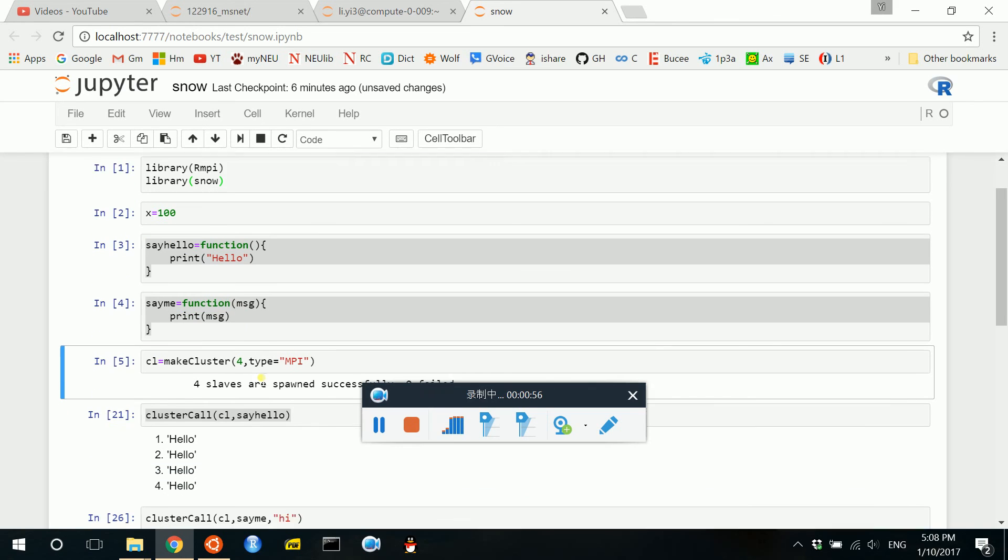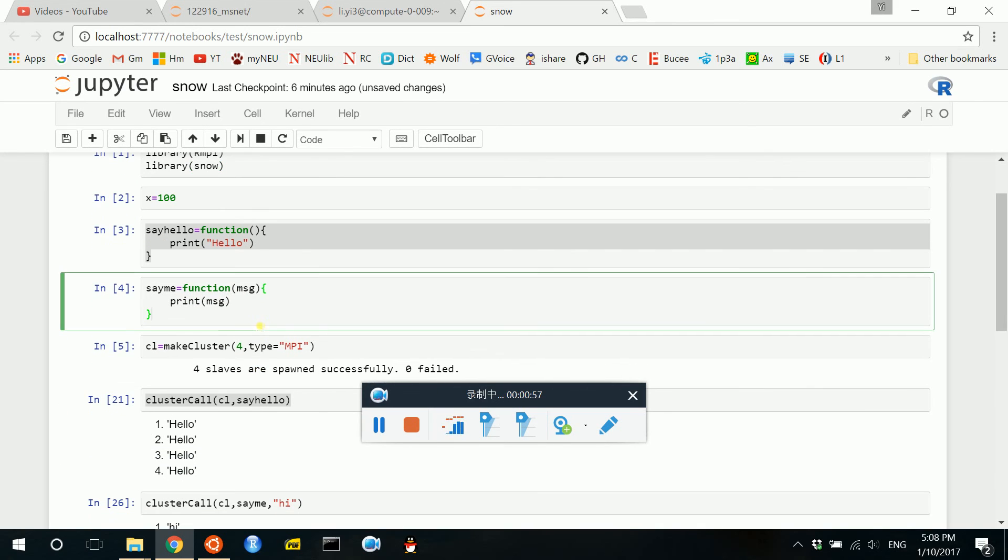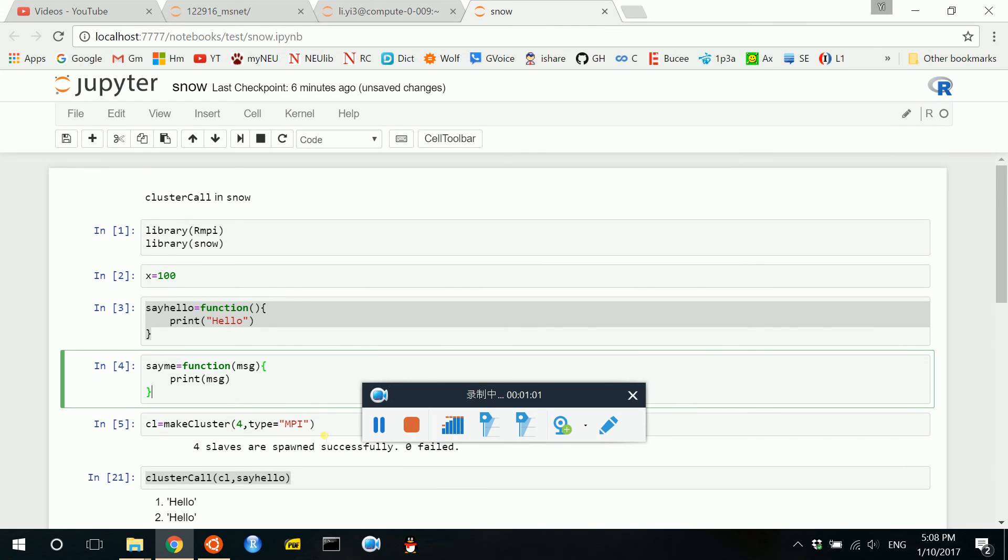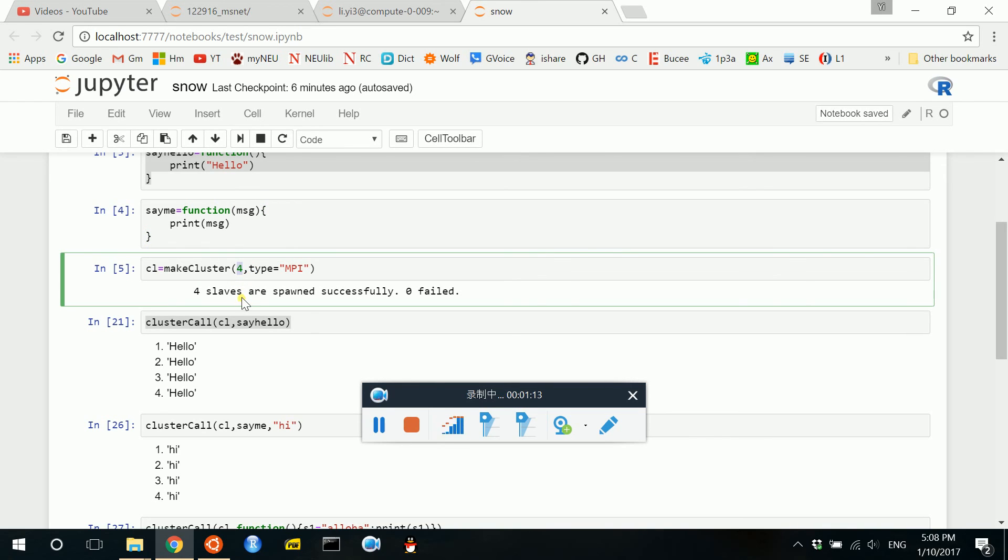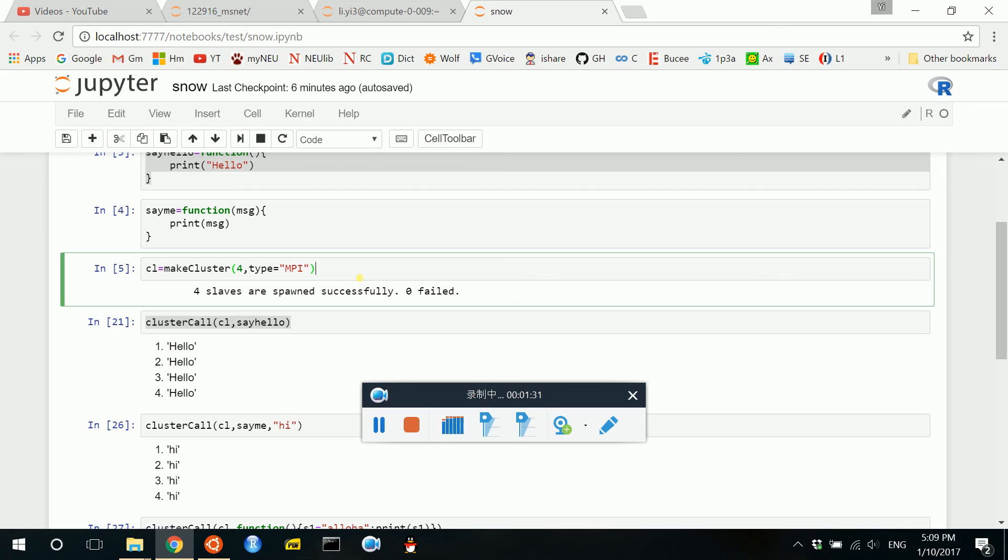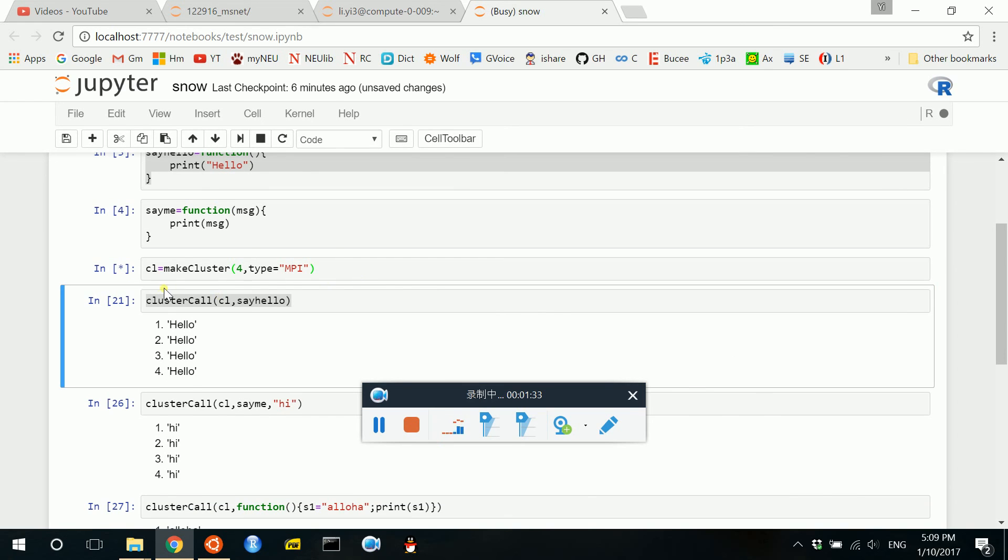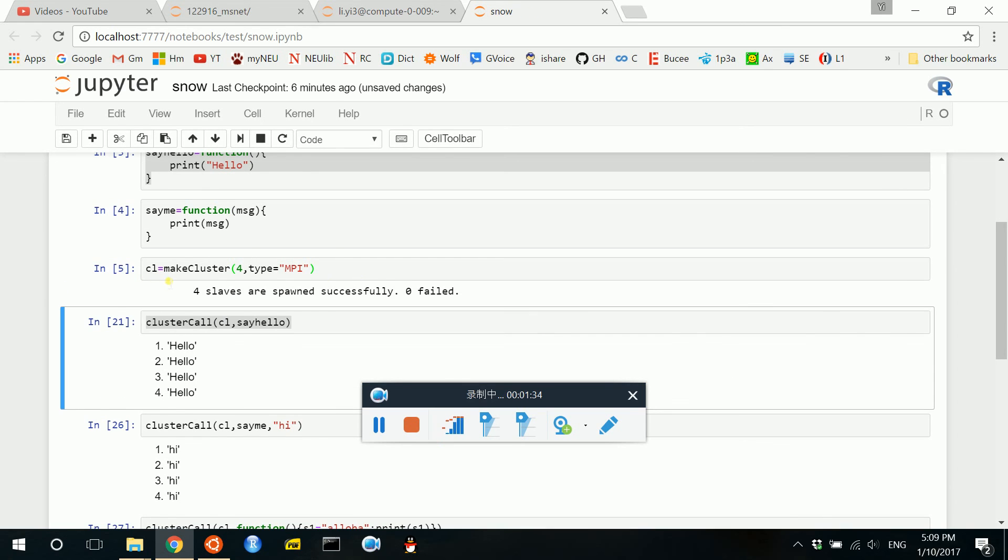The very basic command for Snow in R to create a compute cluster object is called makeCluster. So typically you give a number to how many cores that you want to parallel with. The type could be MPI or socket, but now we use MPI for here. So in this command I use CL equals makeCluster with 4 cores. As you can see, 4 slaves are spawned successfully.